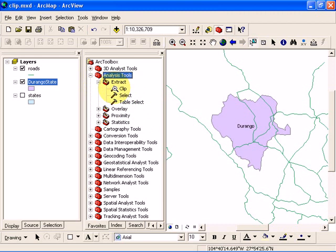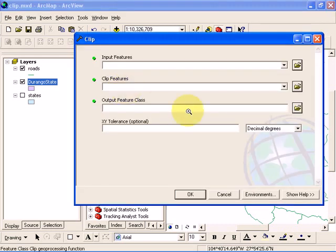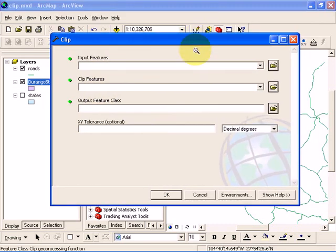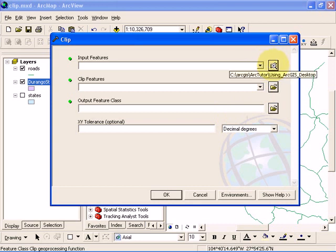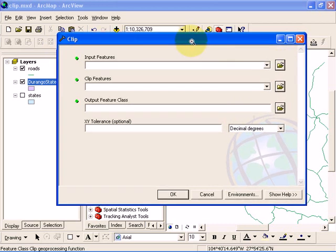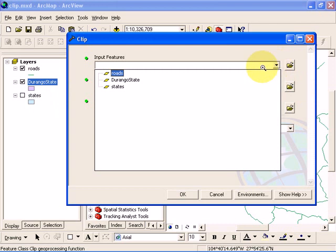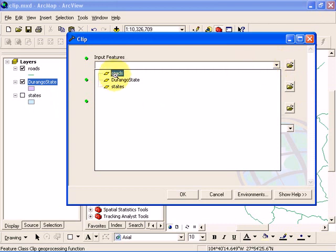It's going to bring up this window. What you're going to do is select the input features. You can browse and open the input features, or if the input features are already in your layer palette, you can find them by clicking on this dropdown. What we want is Durango state as the input feature.